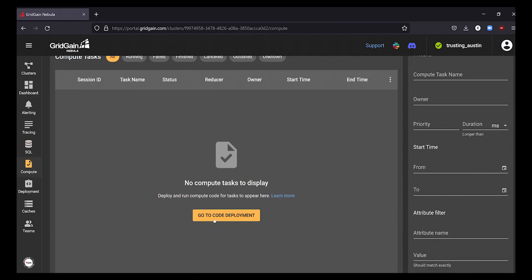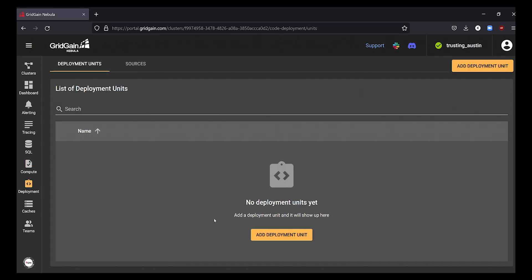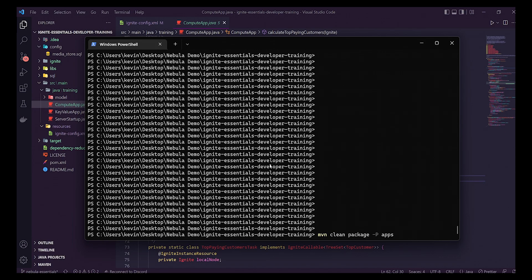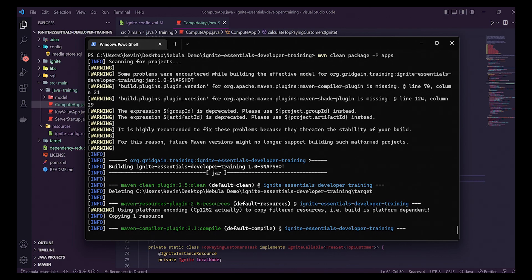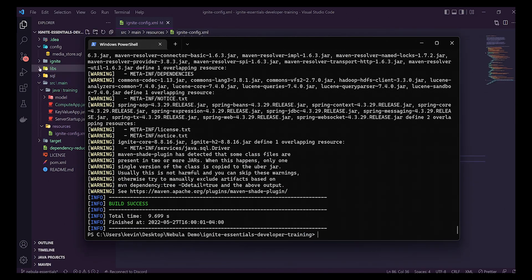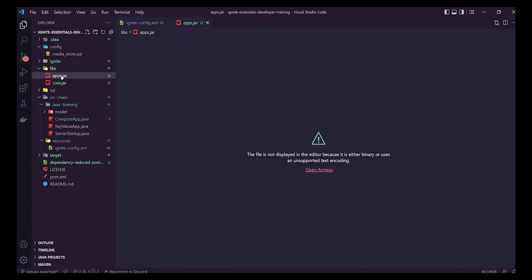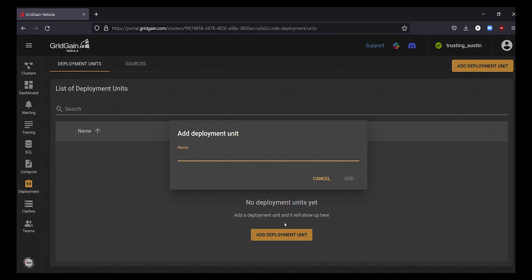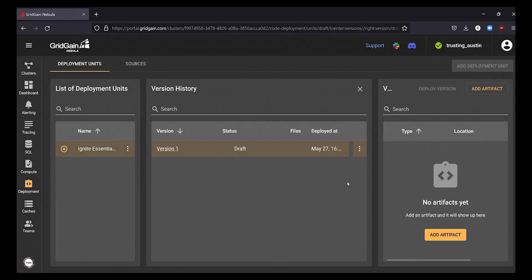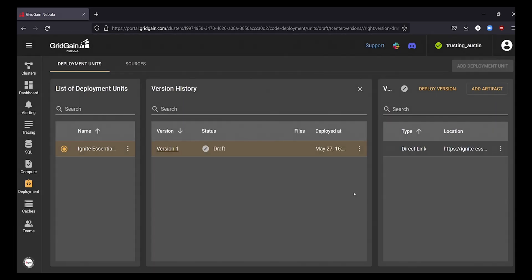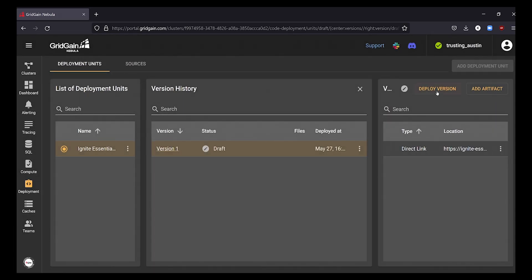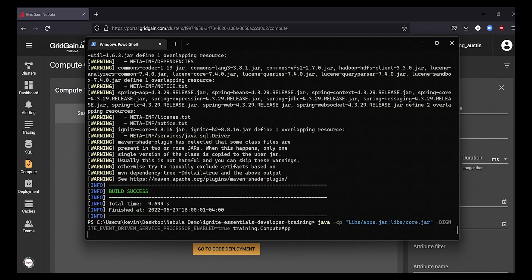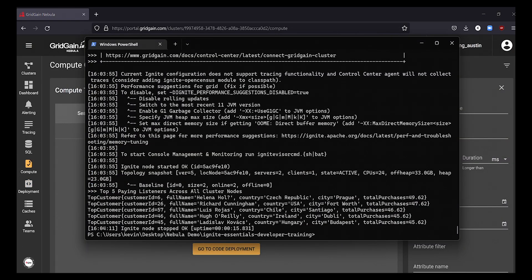We can also do this programmatically with a Nebula compute task. Let's run this code which will calculate the top 5 paying customers in our Nebula database. After building our app with Maven and deploying the jar file as an artifact across our cluster, we can trigger its run which performs a heavy continuous Java compute load against our dataset to return our top 5 customers.